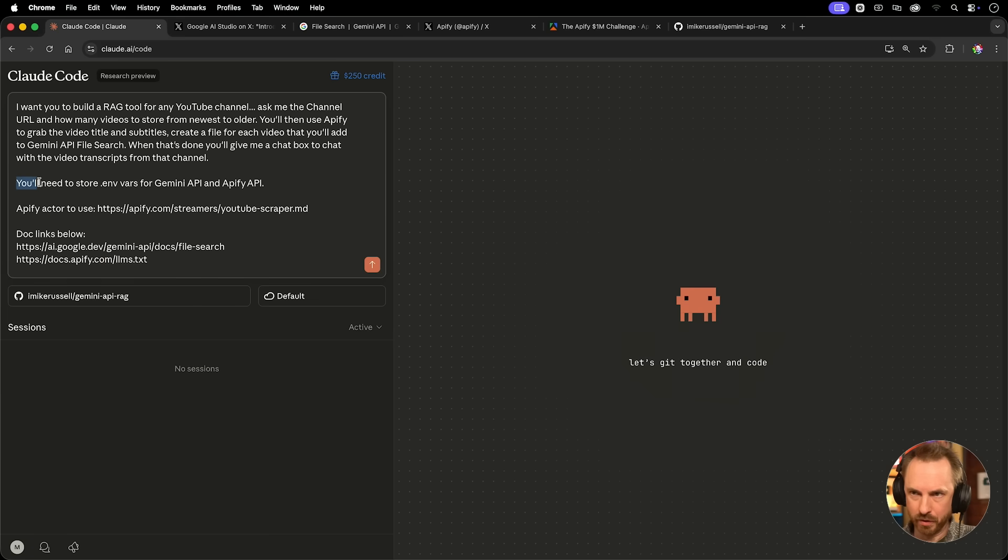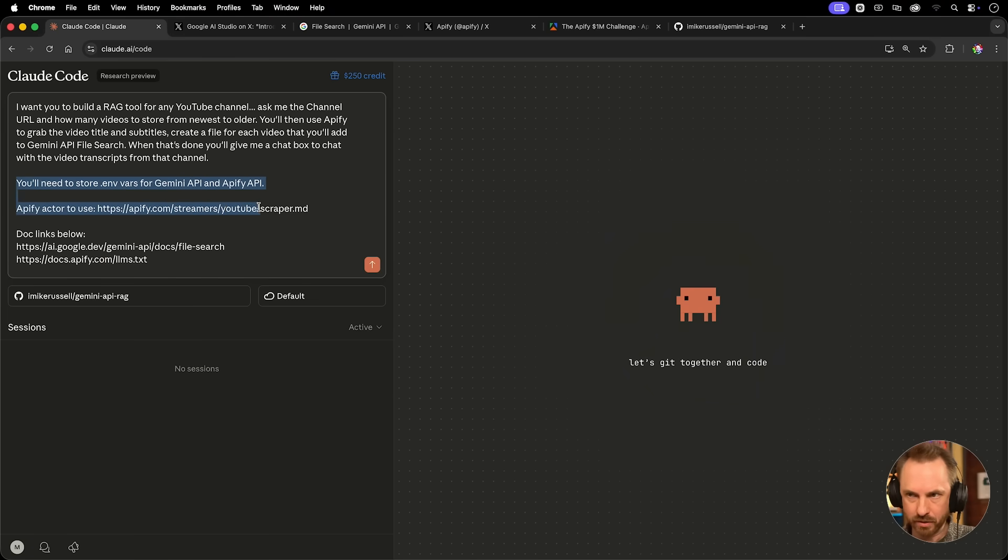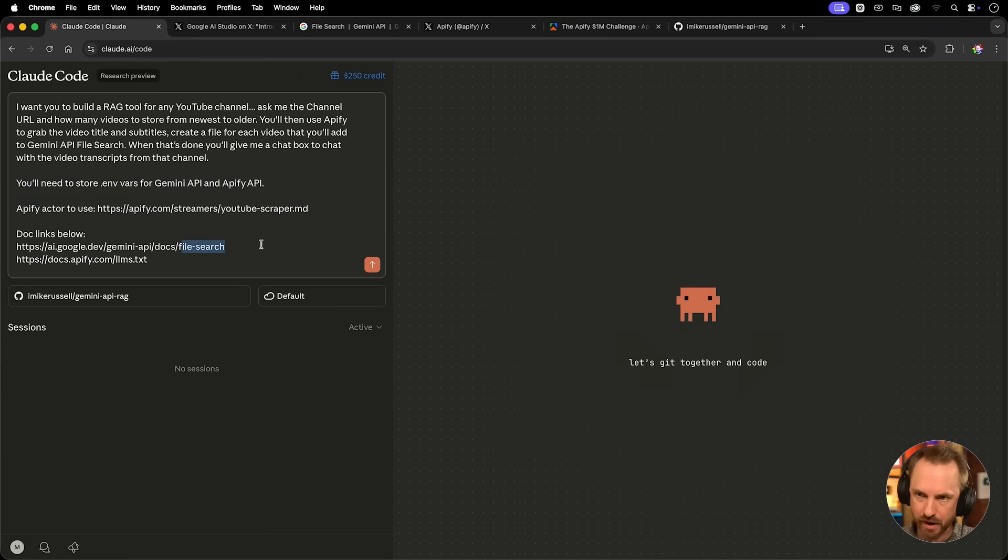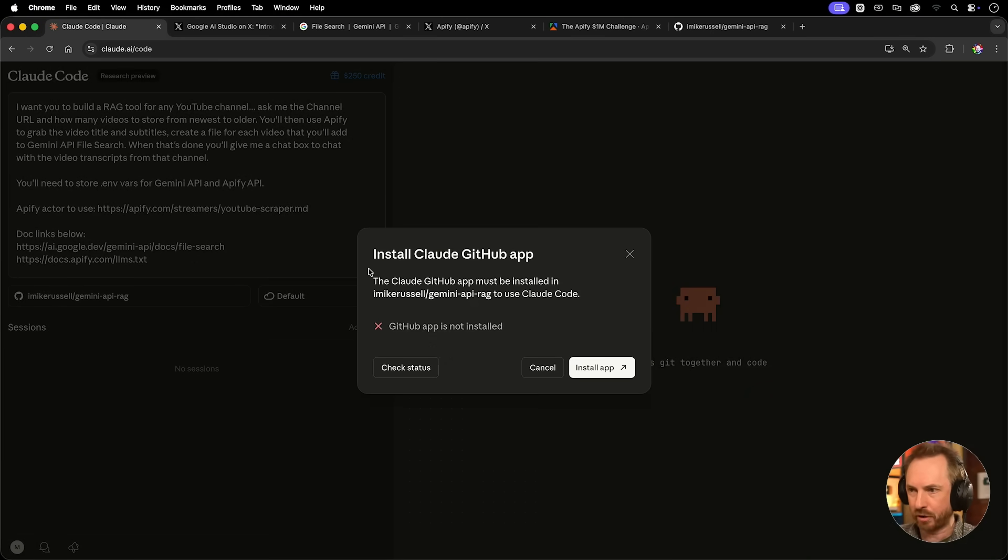Just added a few more notes. You'll need to store environment variables for Gemini API and Appify API. Use this Appify Actor, this is the official YouTube crawler and documentation for Google's new file search and the Appify Docs. Let's click go and set this off up and running.